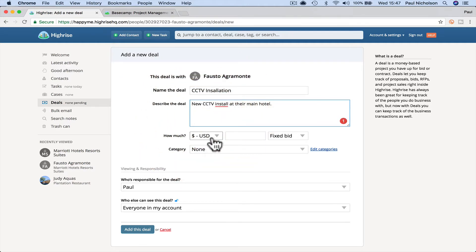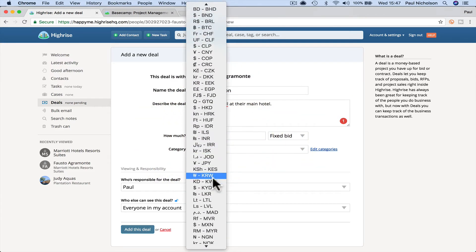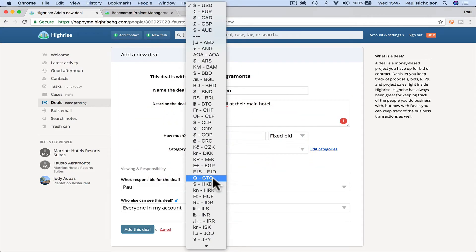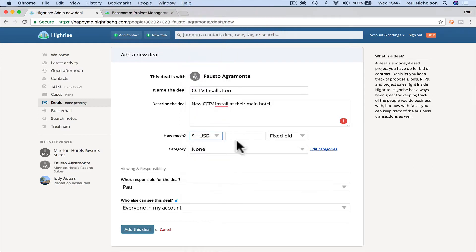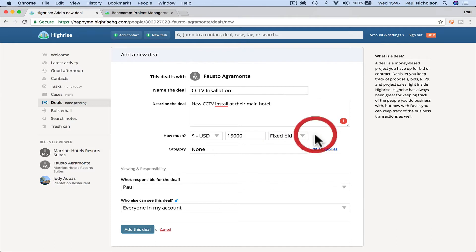Grammarly always tells me I spelled stuff wrong. US dollars, depends where you are. You know, you can change it to whatever currency you want. I'll leave it in US dollars. I'll say it's a 15,000 fixed bid. If you're selling stuff, that's a monthly rate or an hourly rate, you can put stuff in there.